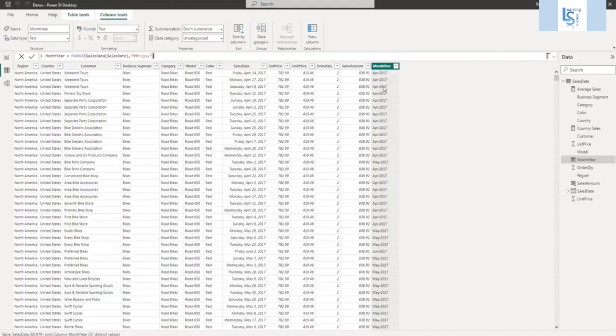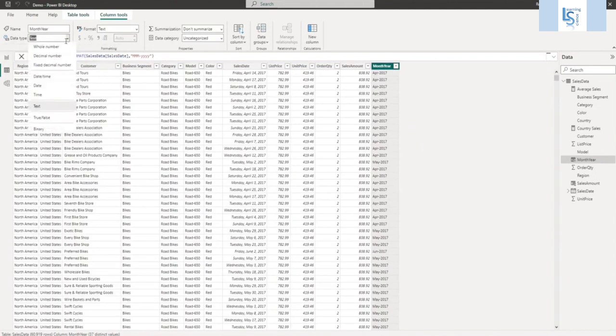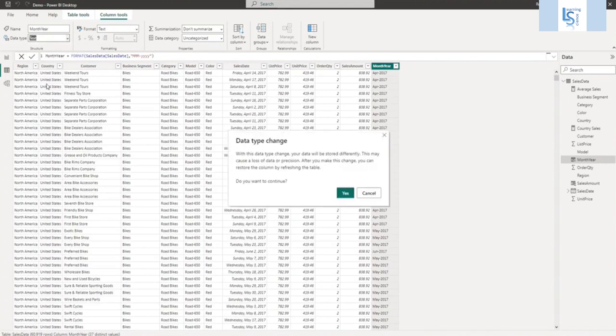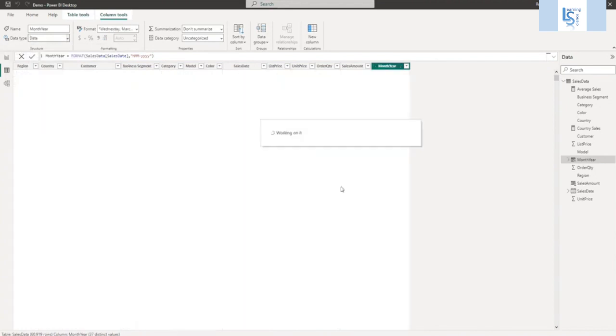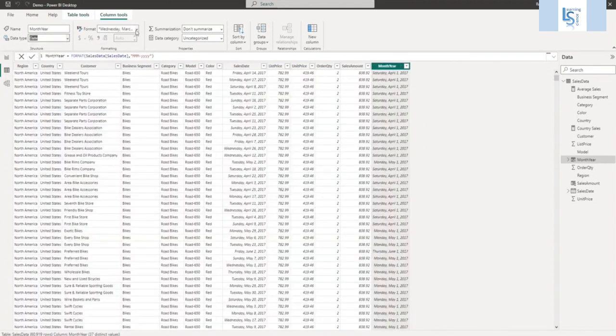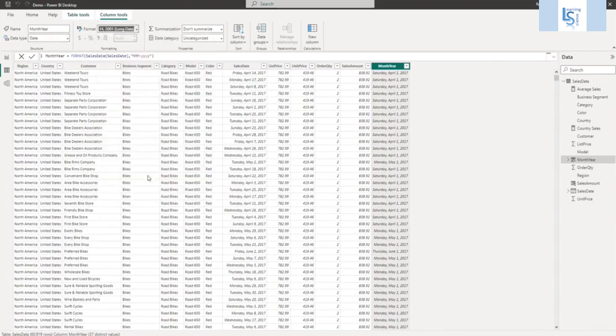Now this is, if you can see, the data type is text. So let me convert into a date. So we will convert into a date. And here we will select month and year.